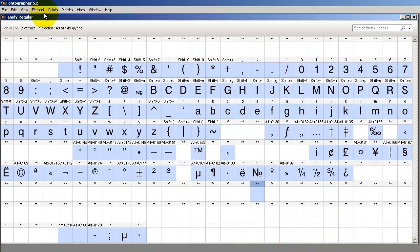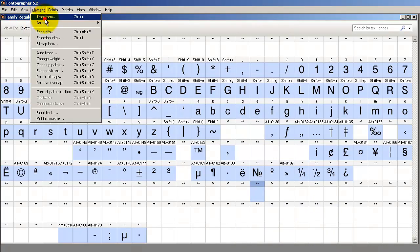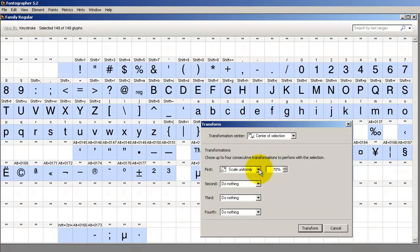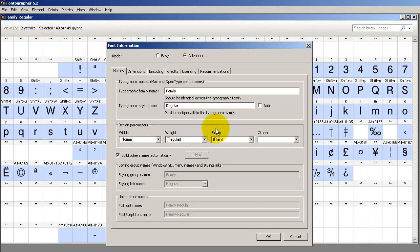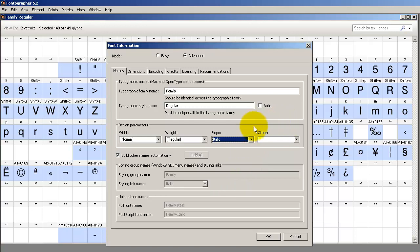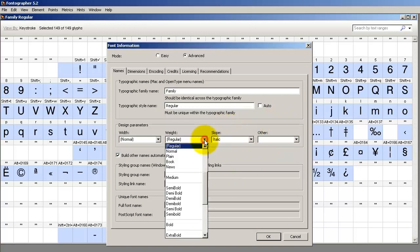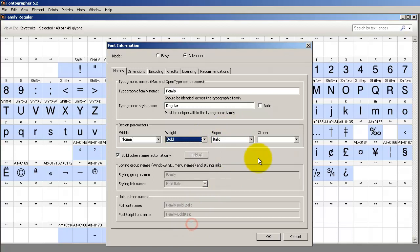You could come back and do Element, Transform, and skew the font to create the italic. Now notice when you go to Element, Font Info, during this whole process the family name always stays the same — it's the style that changes. That would be the italic. If you want both at once, you'd have bold and italic.